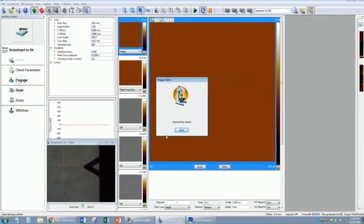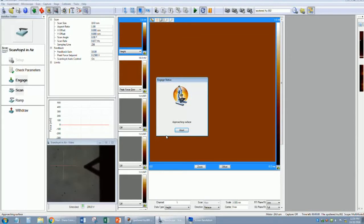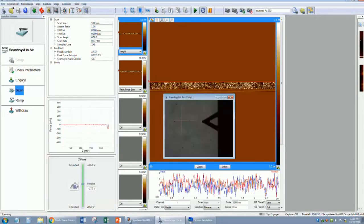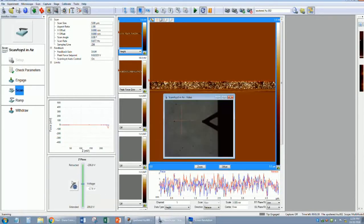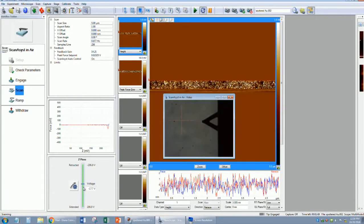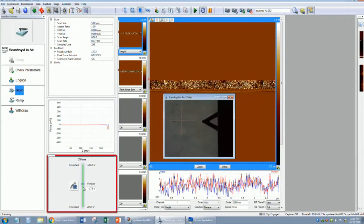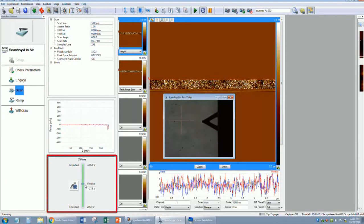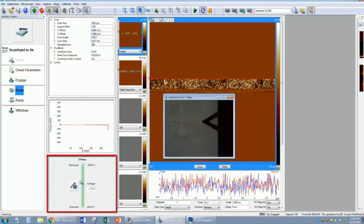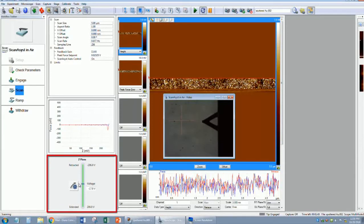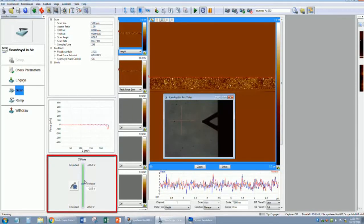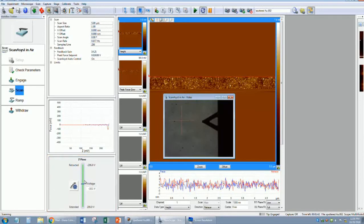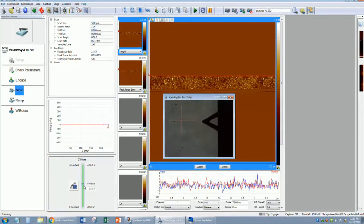You will see the motor moving down and decreasing the physical spacing between the probe and your sample. Once the tip senses the sample, it will engage the tip and begin scanning. Your tip should be stable, which is indicated by the Z-Piezo placement. It should be in the green, which means the probe is steady and not having trouble duplicating the sample's surface.